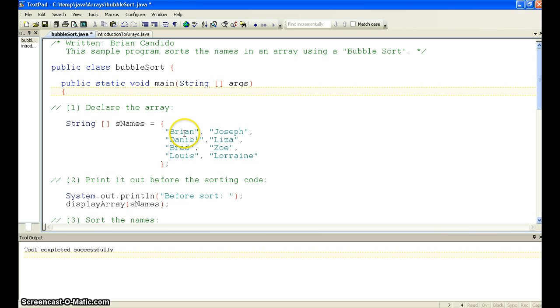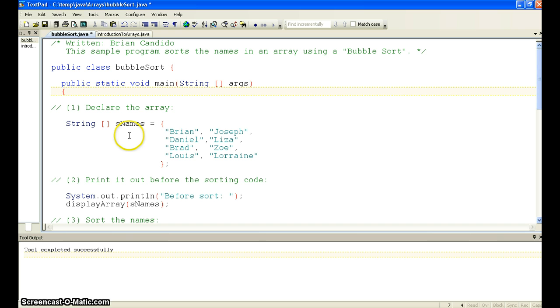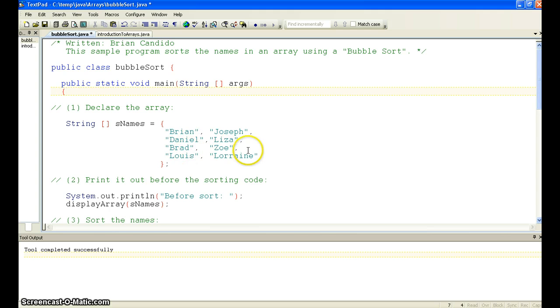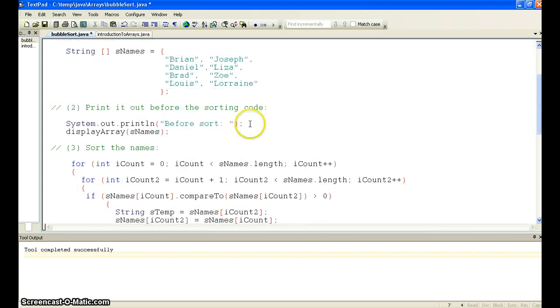So we have eight values that are string, and we put them into this array. So we don't have to give it a number of elements, because it can determine that from the number of values we have. And remember, this is 0, 1, 2, 3, 4, 5, 6, and 7.